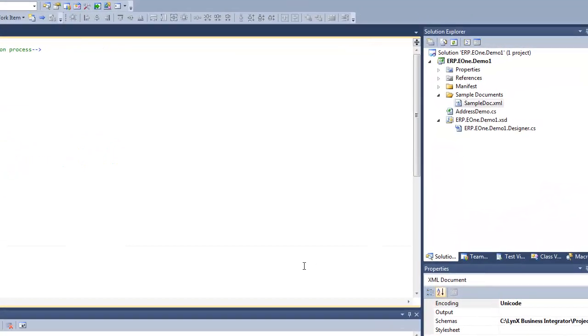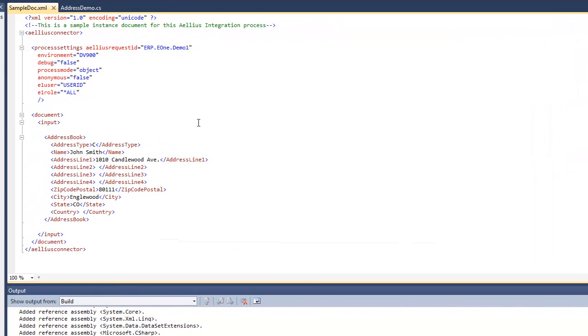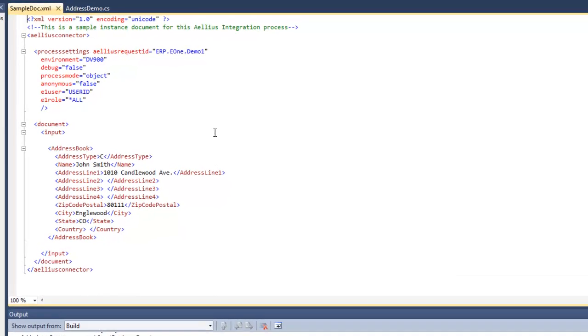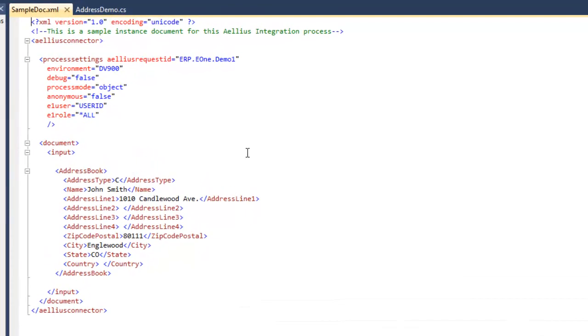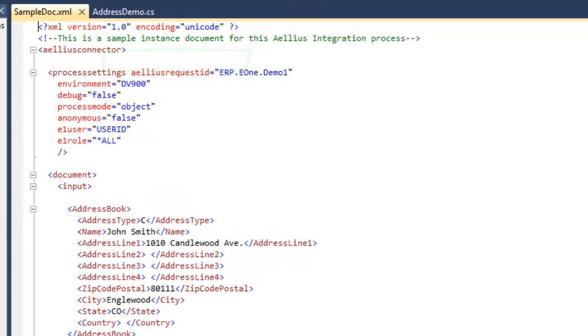Let's take a look at the sample document. The document contains address book information in the format that we are expecting. Note that the input document contains a process settings element that specifies the integration ID.